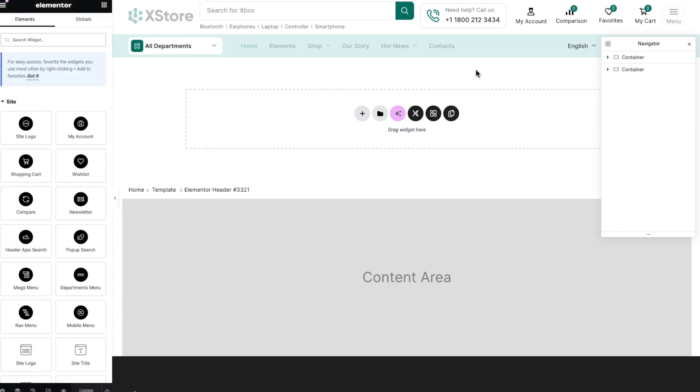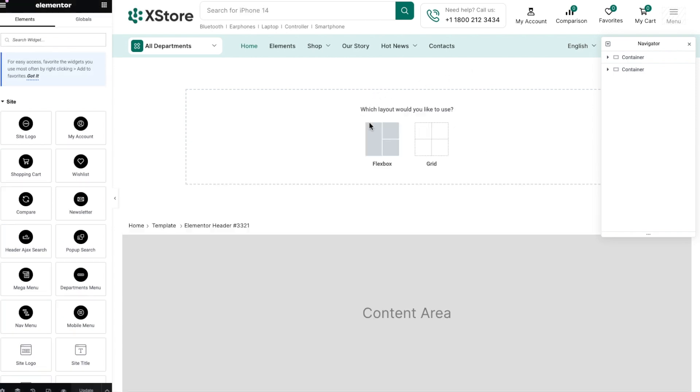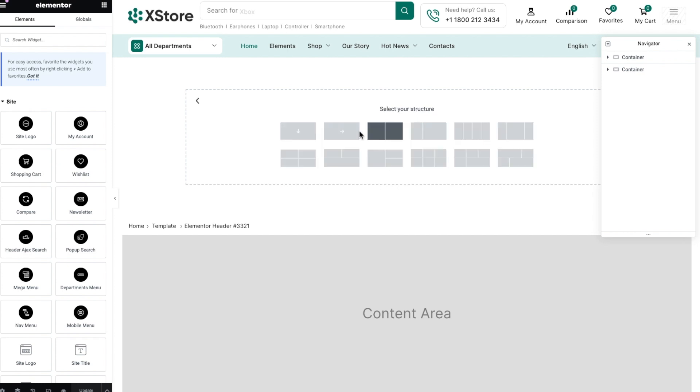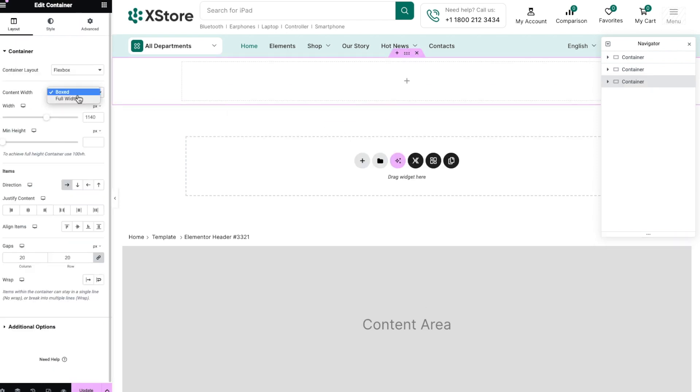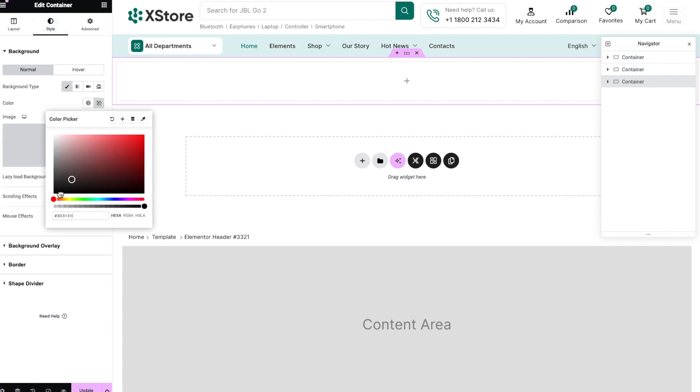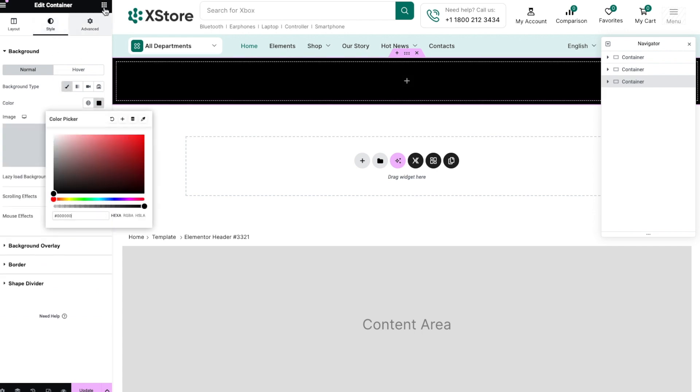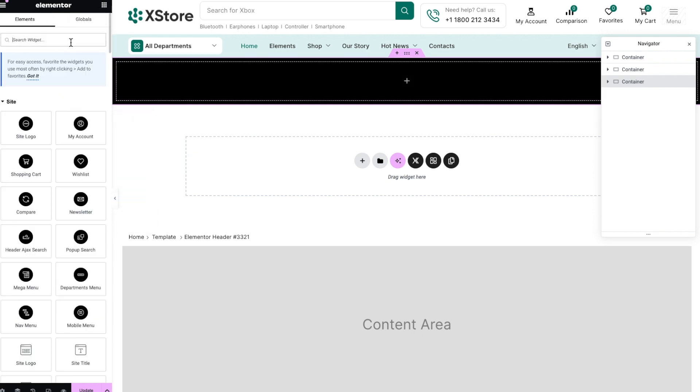In addition to pre-created templates, you can utilize a wide array of widgets developed by our team, as well as those provided by the Elementor plugin. For instance, let's design an engaging interactive top bar using the marquee widget.